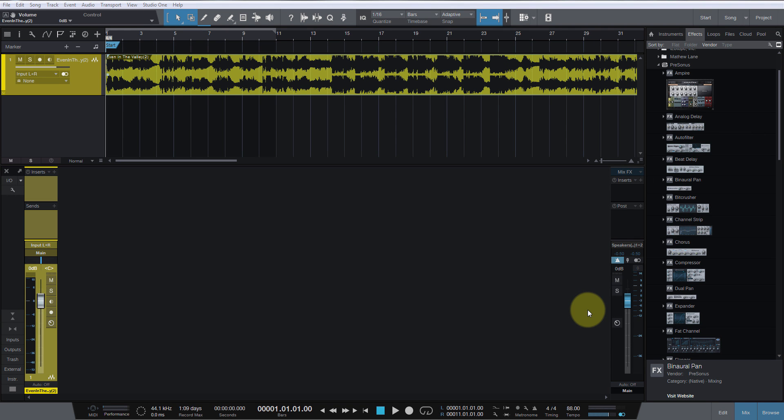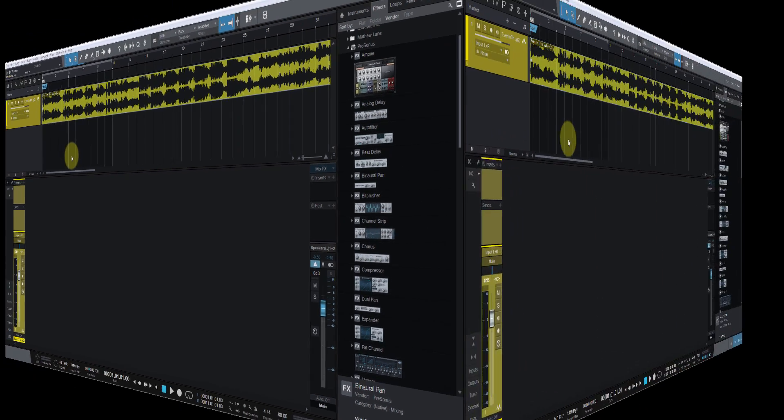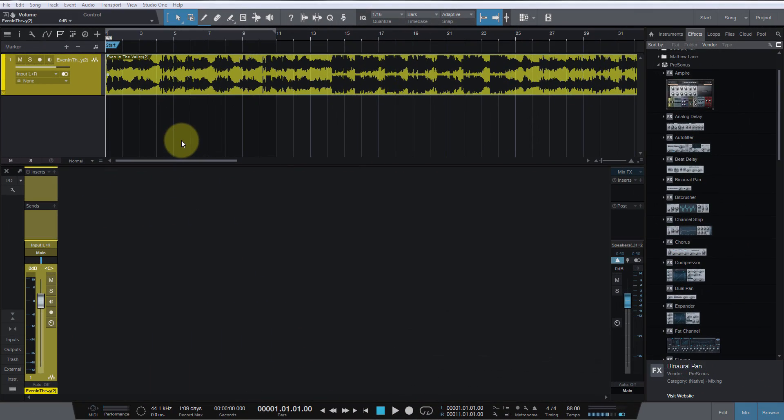Hey friends, Kyle here. Gonna be working with Studio One today. Gonna take a stereo track and split it into two separate tracks, one for left and one for right. So stay tuned. Alright, the first thing we're gonna do